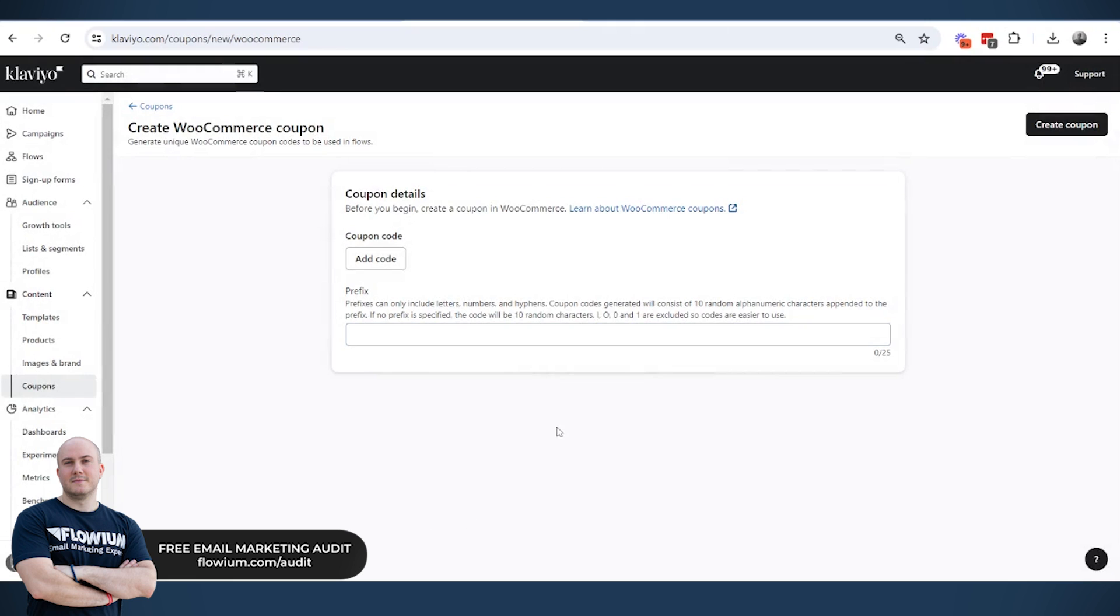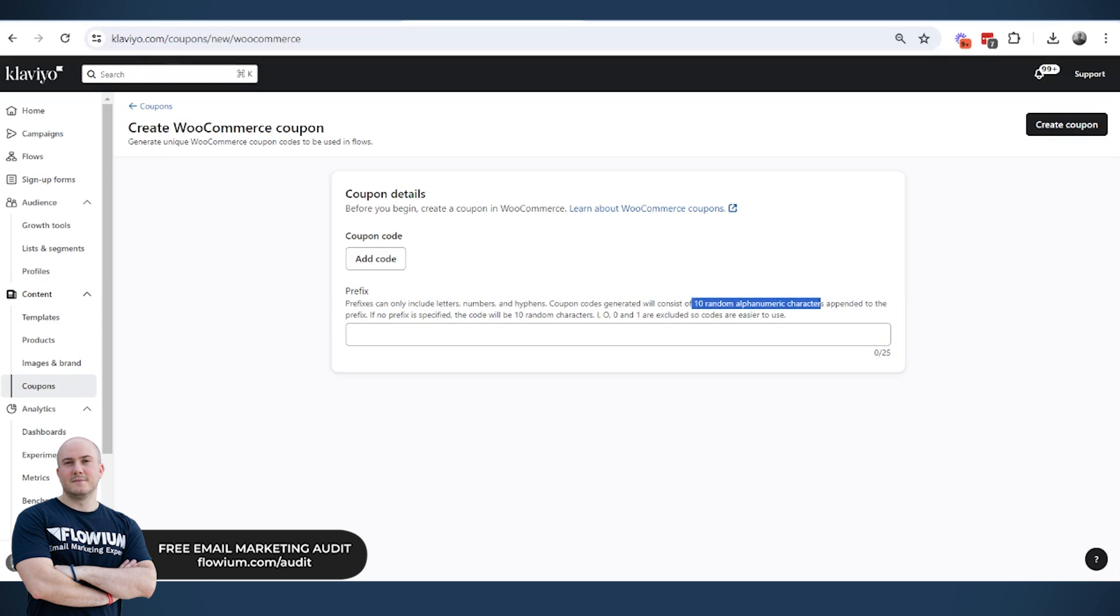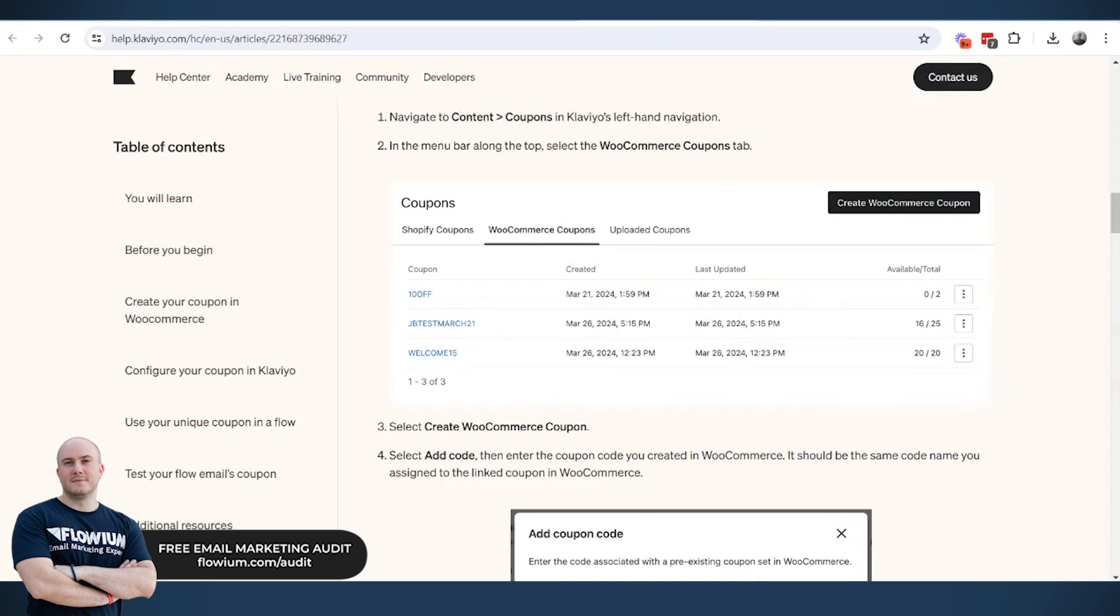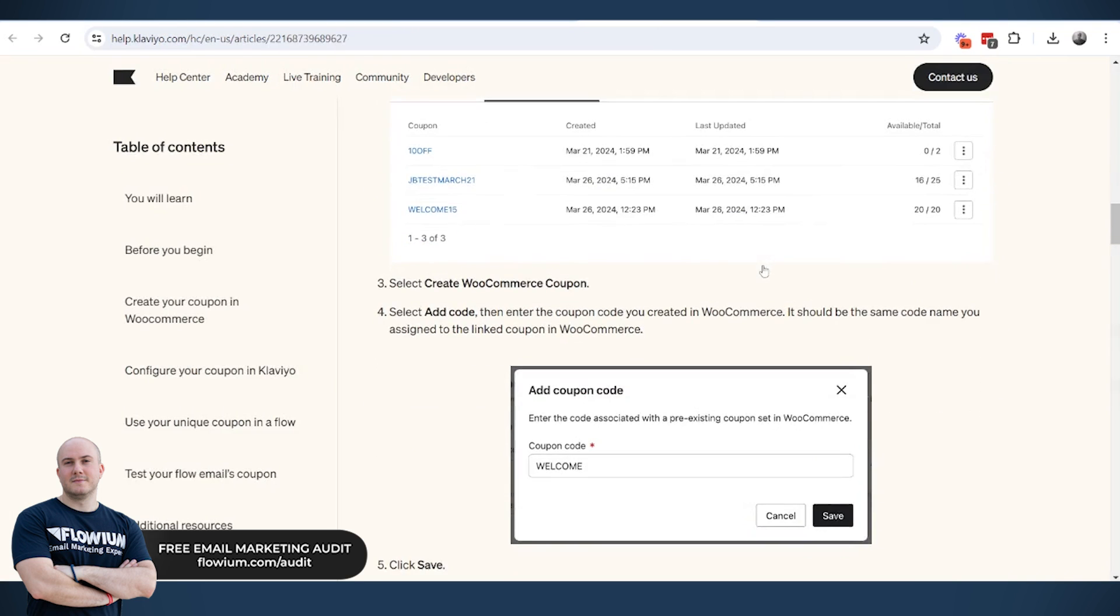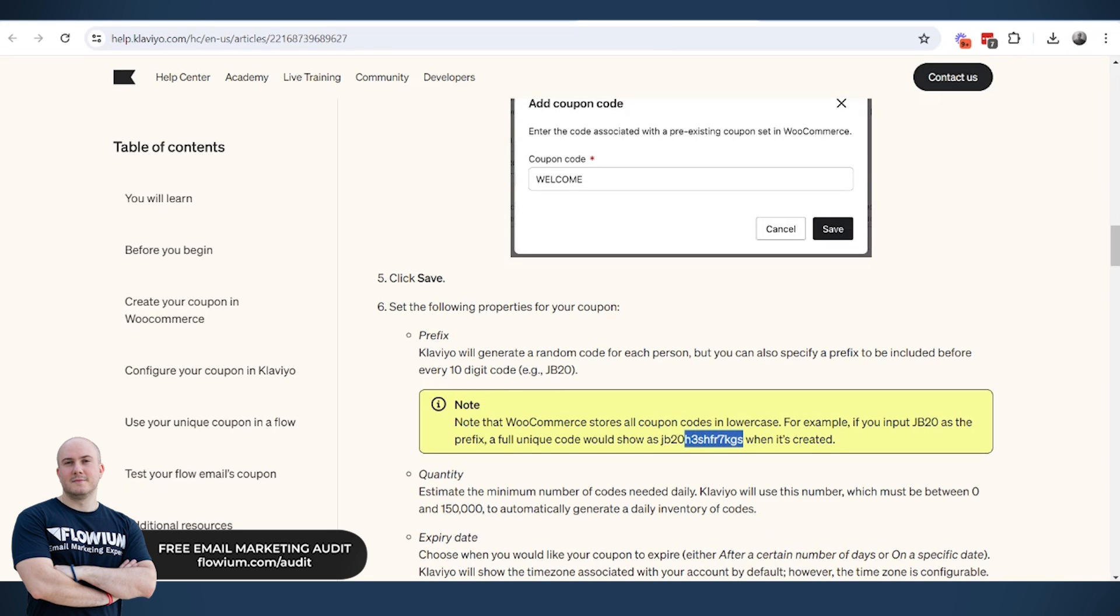The first thing is these codes are random 10 alphabetical characters. We can add a prefix here in the example. They give us an example of how the prefix looks. For example, JB20, and then all the discount codes start with JB20, and then they have additional characters.